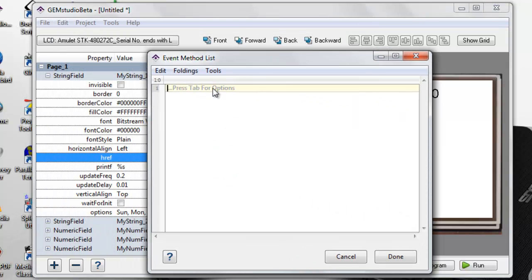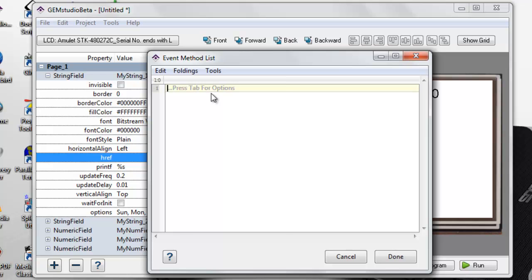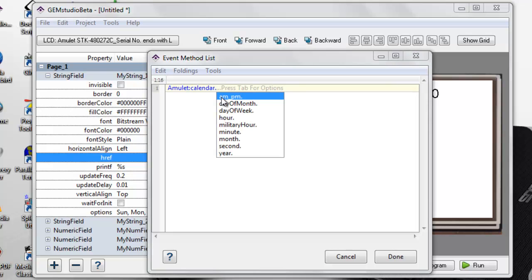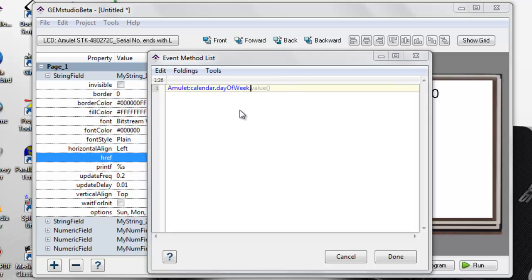You will notice the grayed out text inviting us to hit tab. This is the autocomplete functionality some of you know about, but now it is more noticeable. This is one of the workflow improvements in this release. Hitting tab, we select amulet calendar, hit it again, select day of the week, and tab again completes the command.